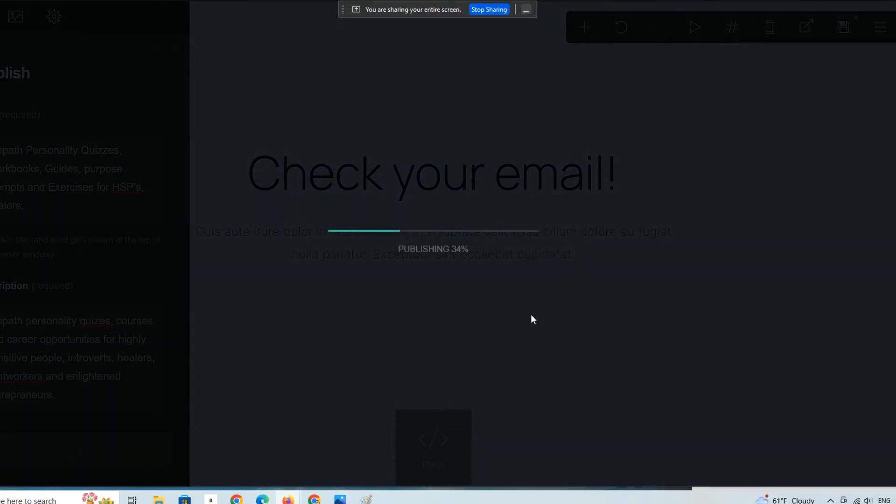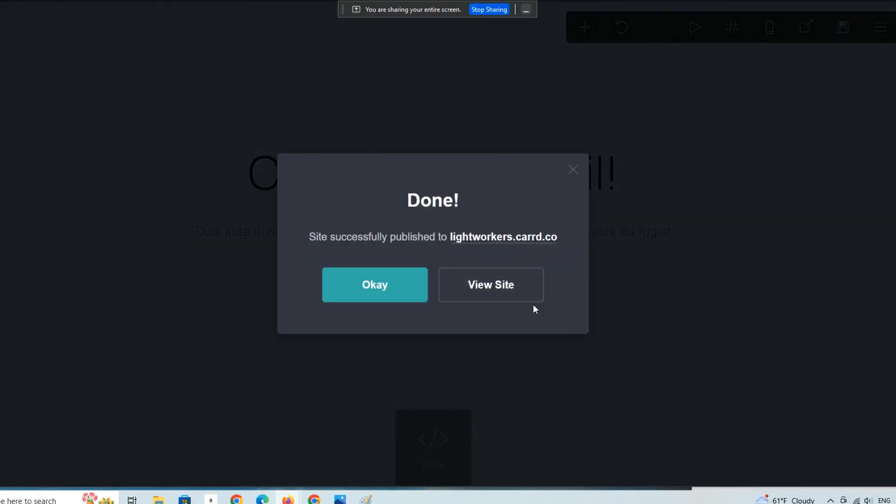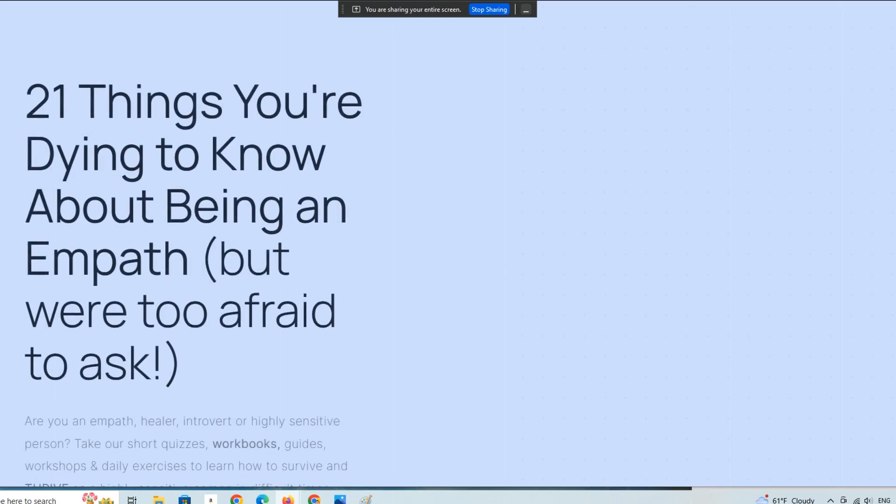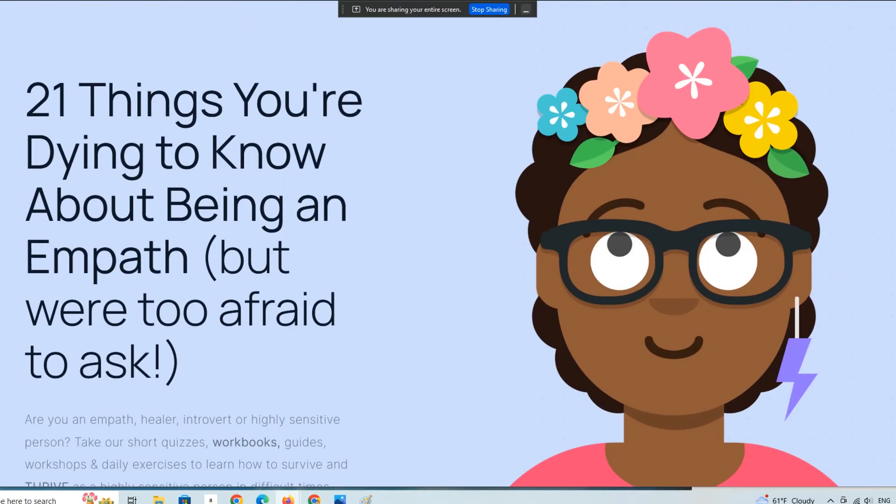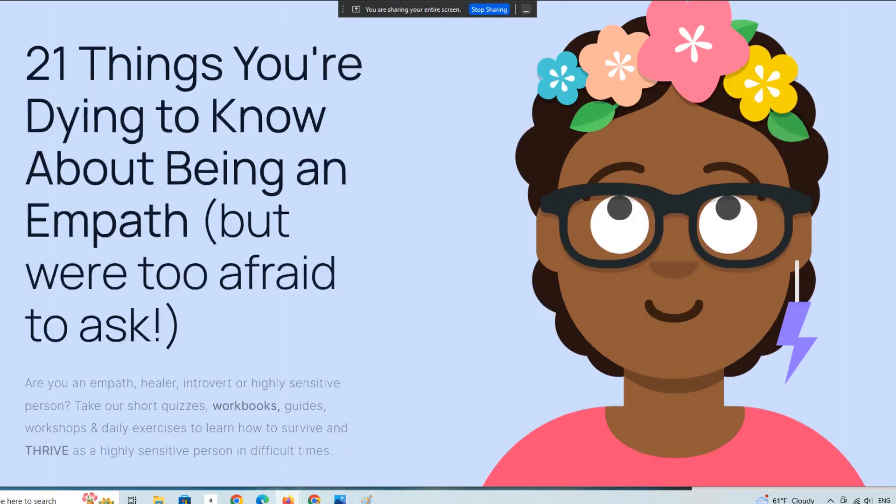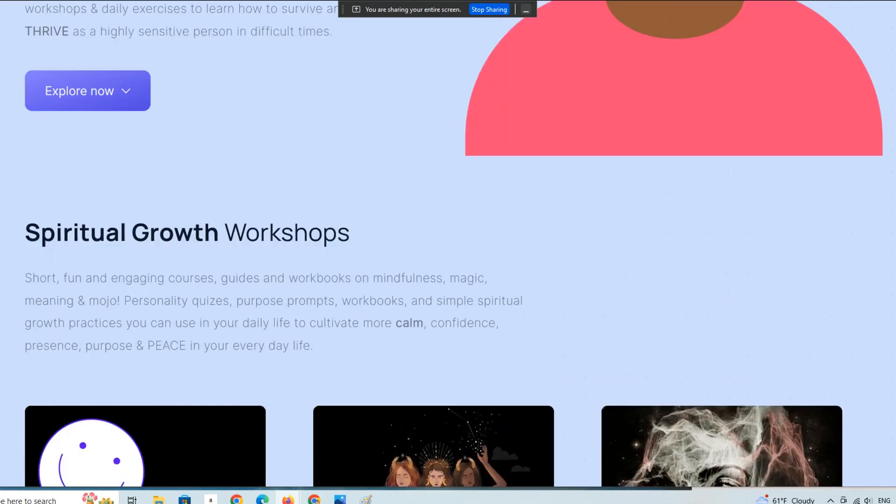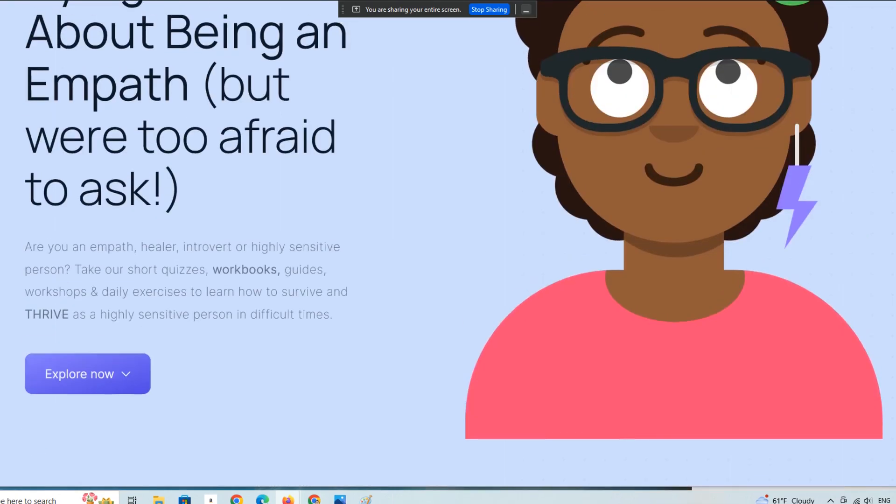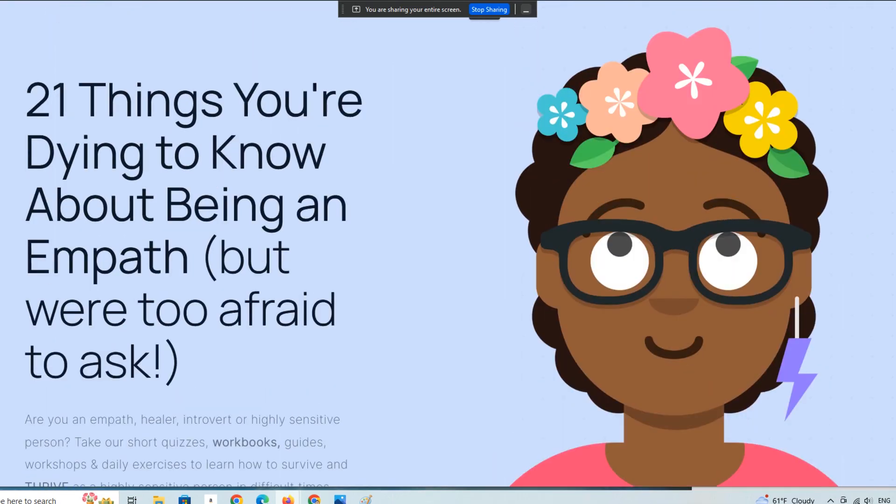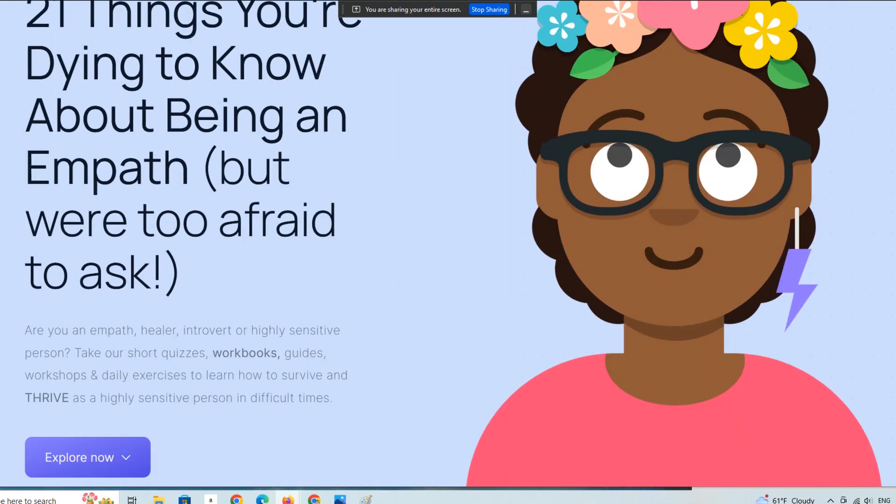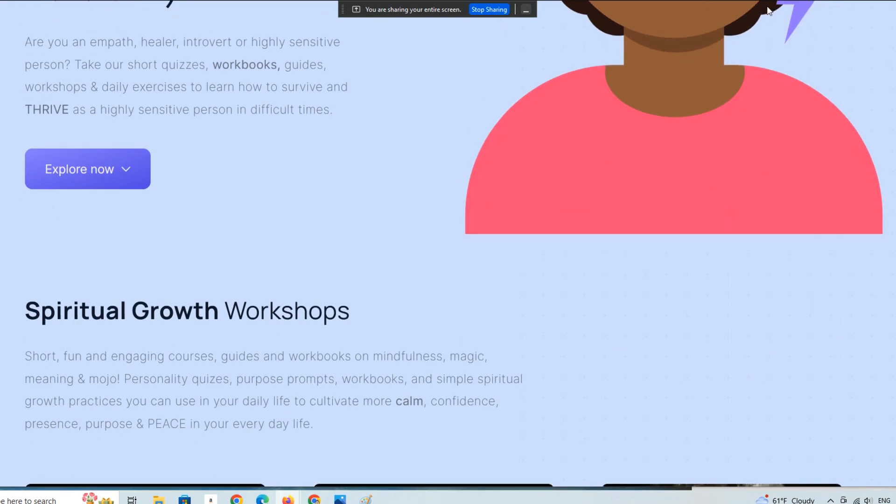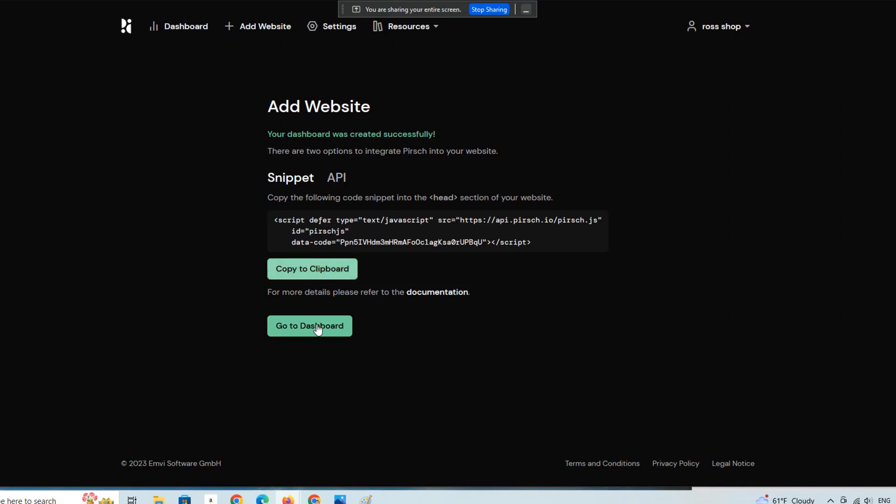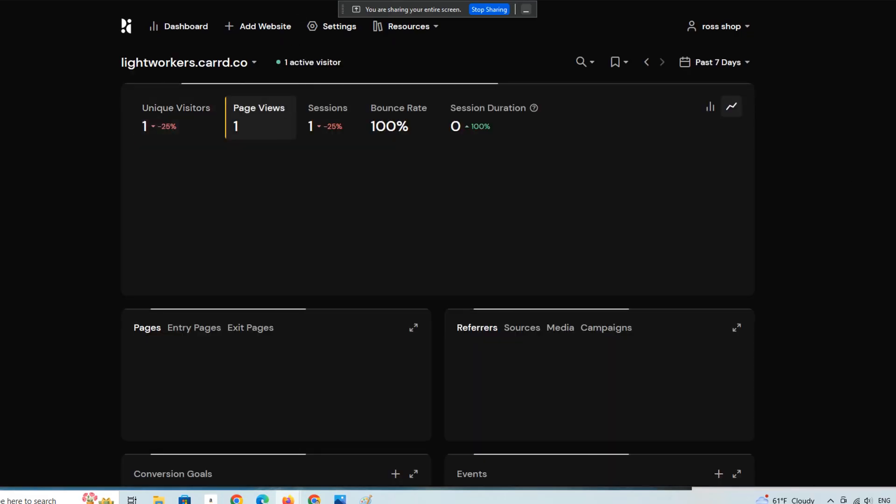Now we don't have a competing cadre of analytic software running on this site. We're just going to go back to the live site. Here's this landing page for a bunch of highly sensitive people niche products that we're promoting. Let's go back to the dashboard.